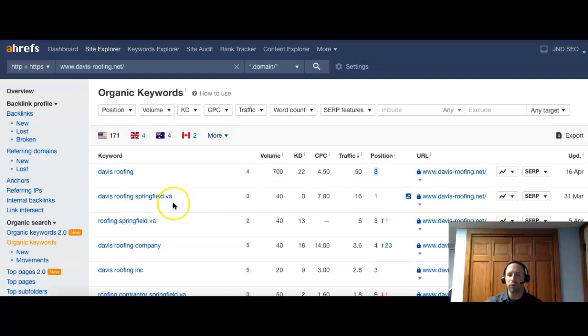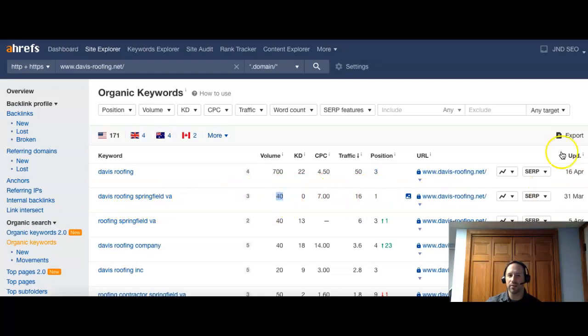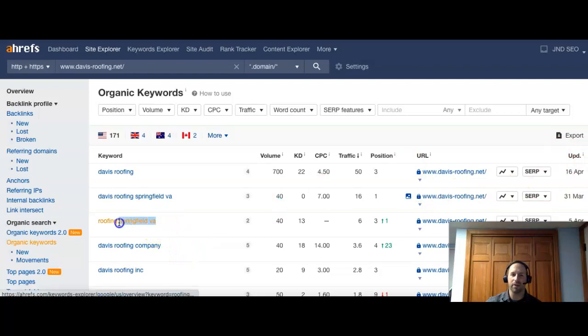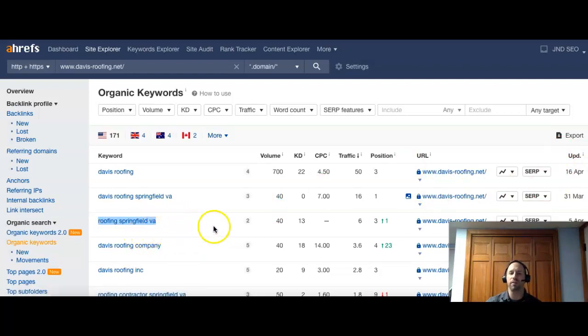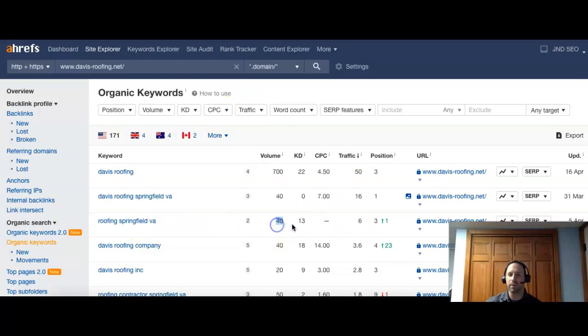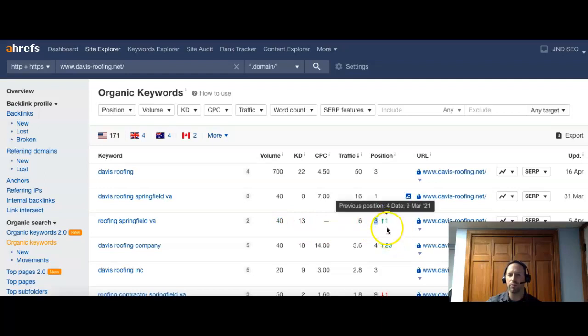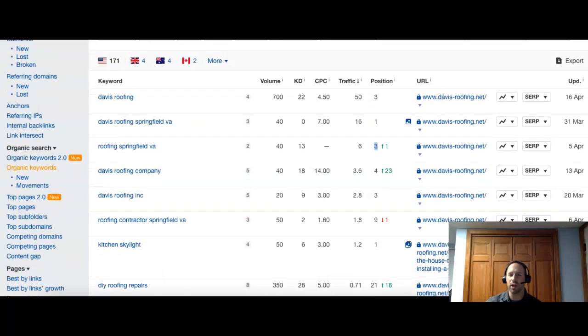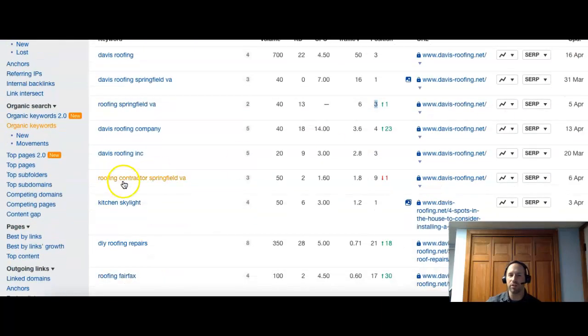Davis Roofing, Springfield, Virginia. Okay, this one, they are number one. And there's 40 people searching that. So this is like a typical search that somebody who does not know a company name is going to put in. Roofing, Springfield, Virginia. Just like we put in Google. And there's a volume of 40 people searching that a month. And these guys are number three. They did just move up one spot. So having more of those type of results is going to bring you more customers.